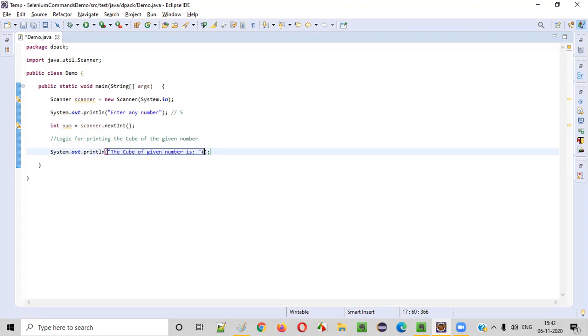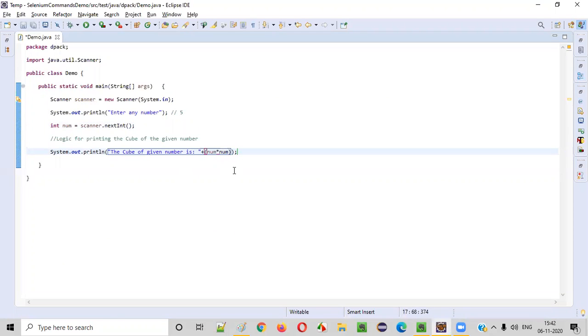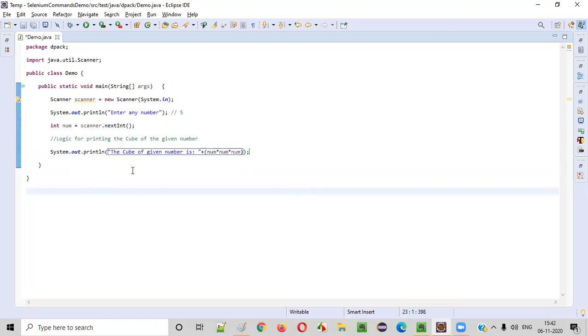plus, towards the circular brackets, inside the circular brackets, copy paste this number into again the same number, into again the same number. Three times you have to multiply the same number by itself.